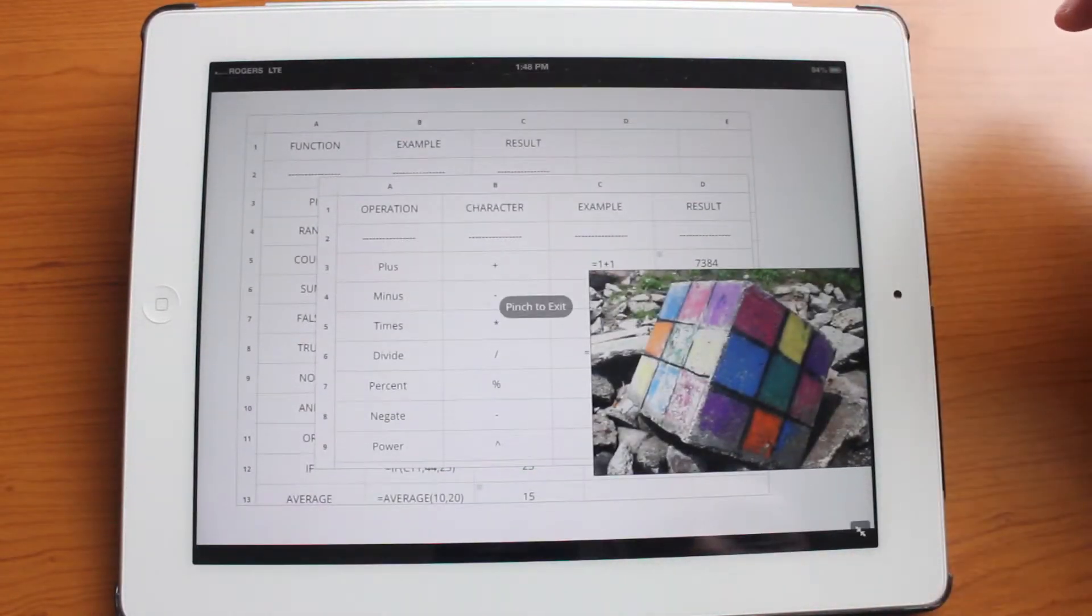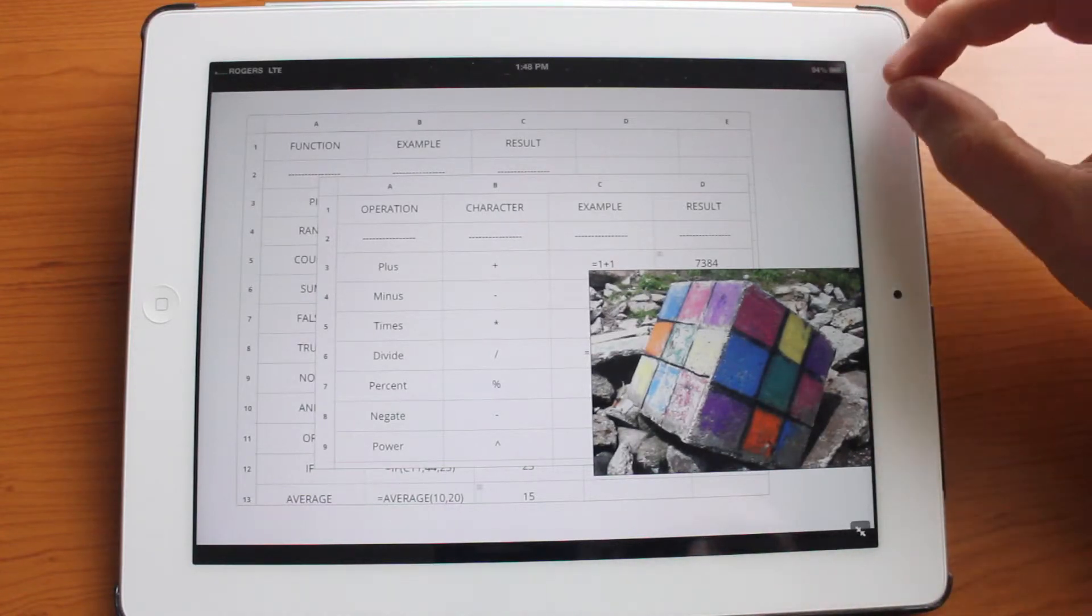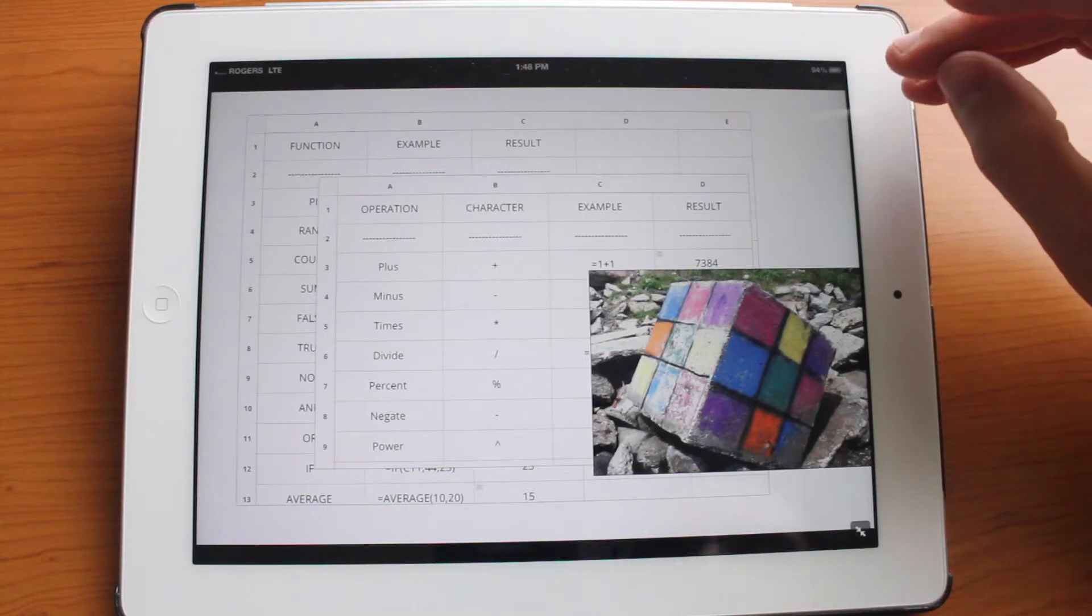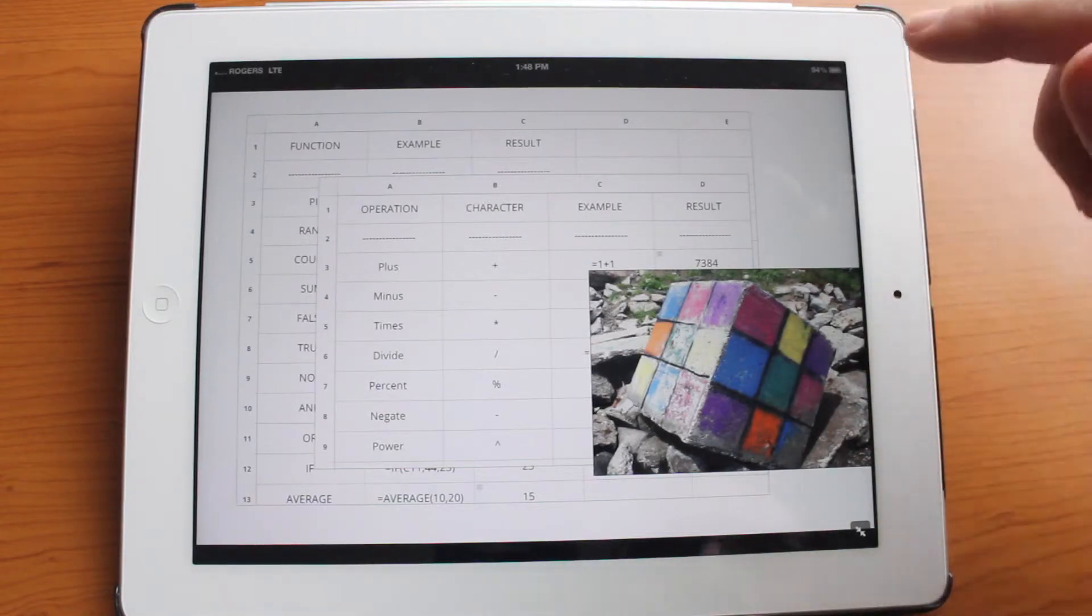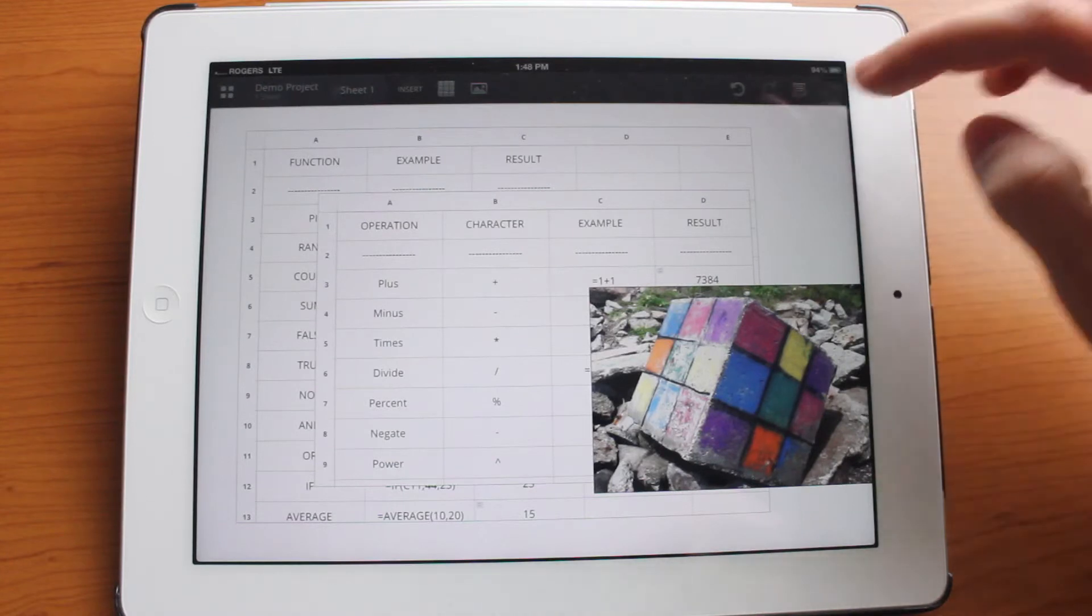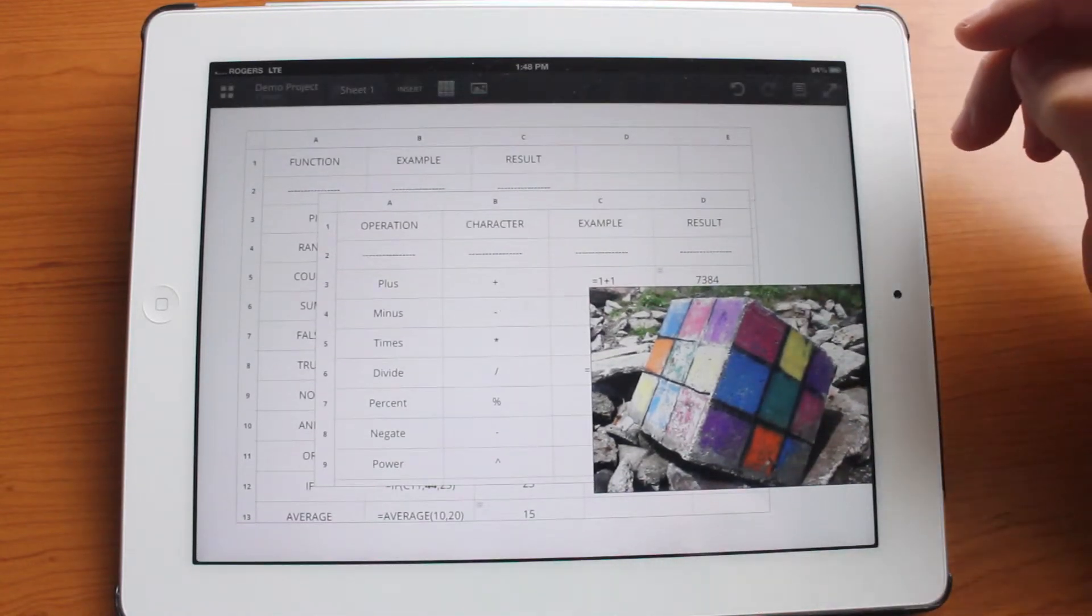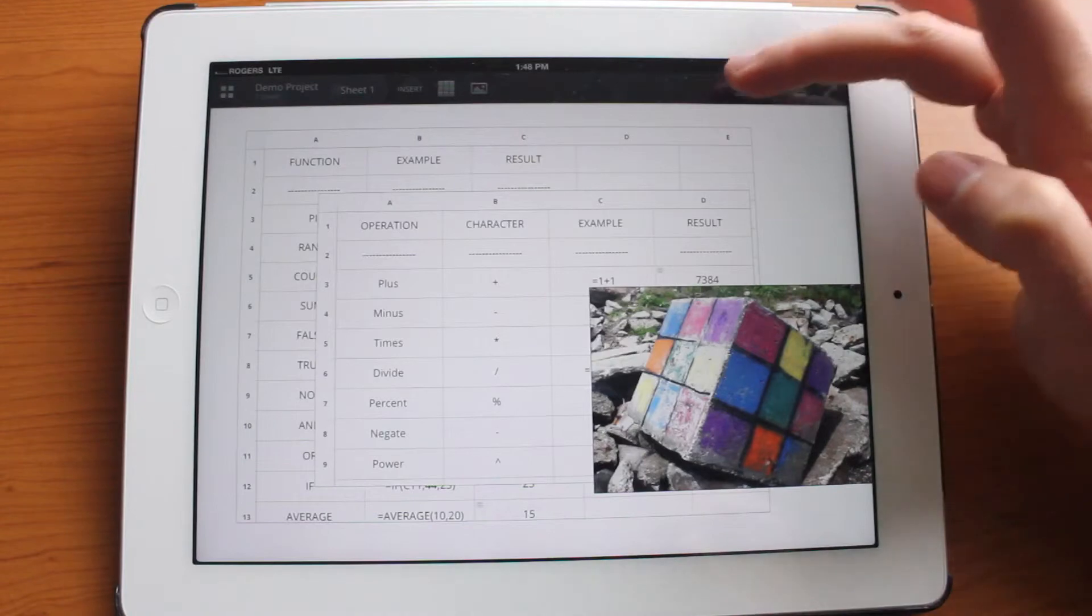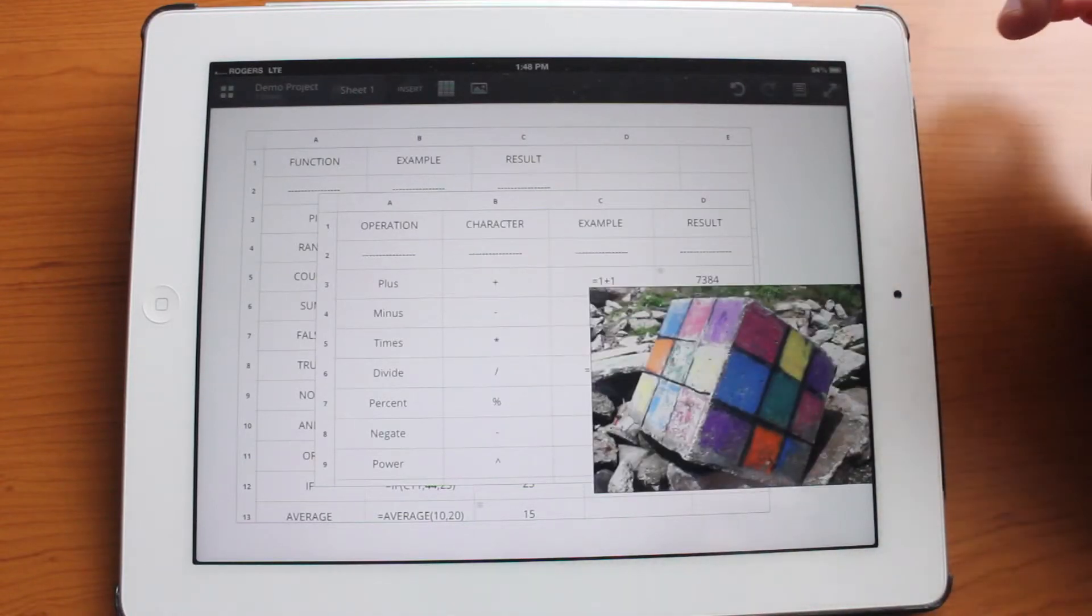You can also tap the full screen button that will basically enter full screen for the entire project. And you can pinch to exit or you can just tap this button down here. So that's very cool. And you have basic undo and redo functions over here.